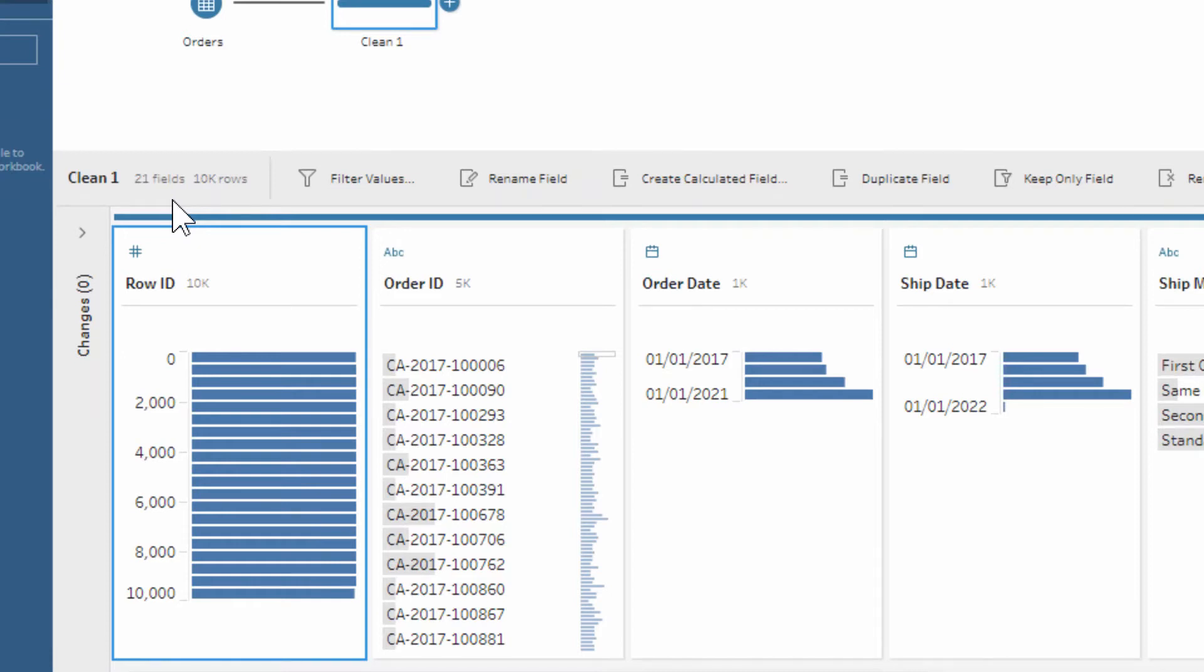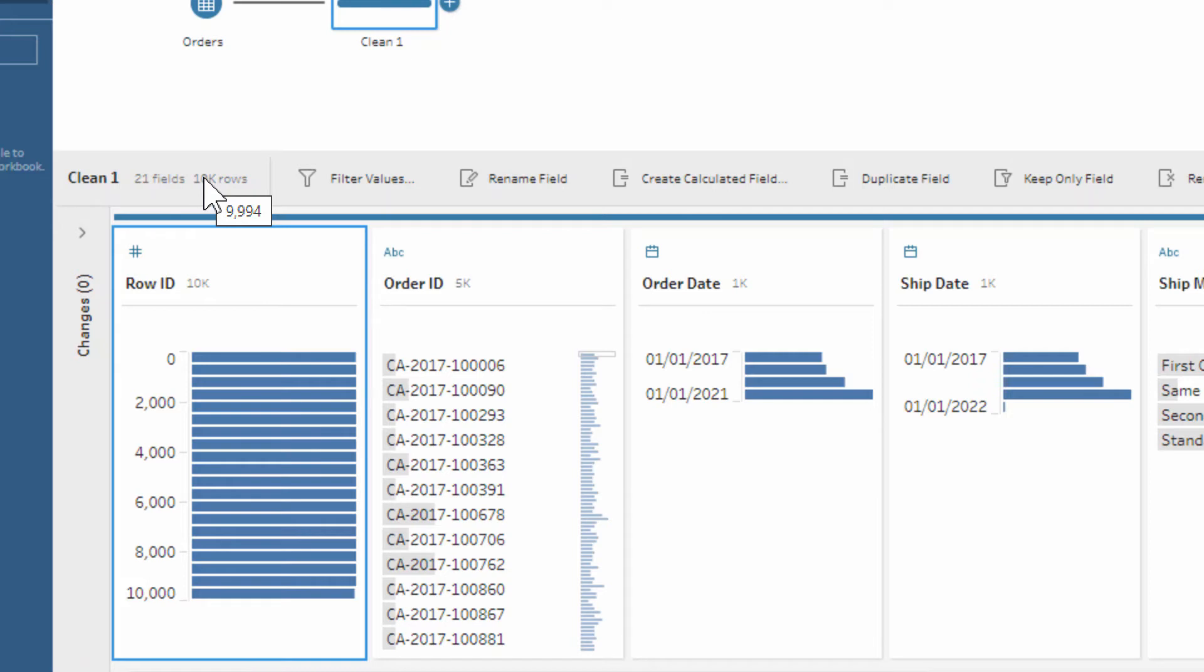So we have 21 fields in this data set and we have 10,000 rows. Well, do we actually have 10,000 rows? If we hover over then we get a more exact figure of 9,994 rows, which is really useful just to be able to get that detail if we need it.